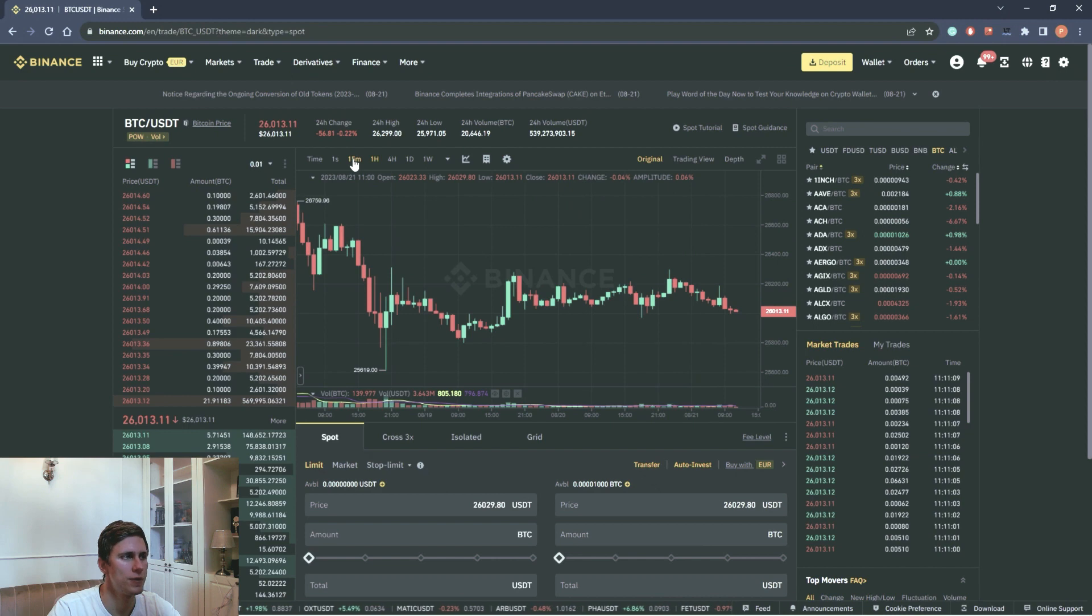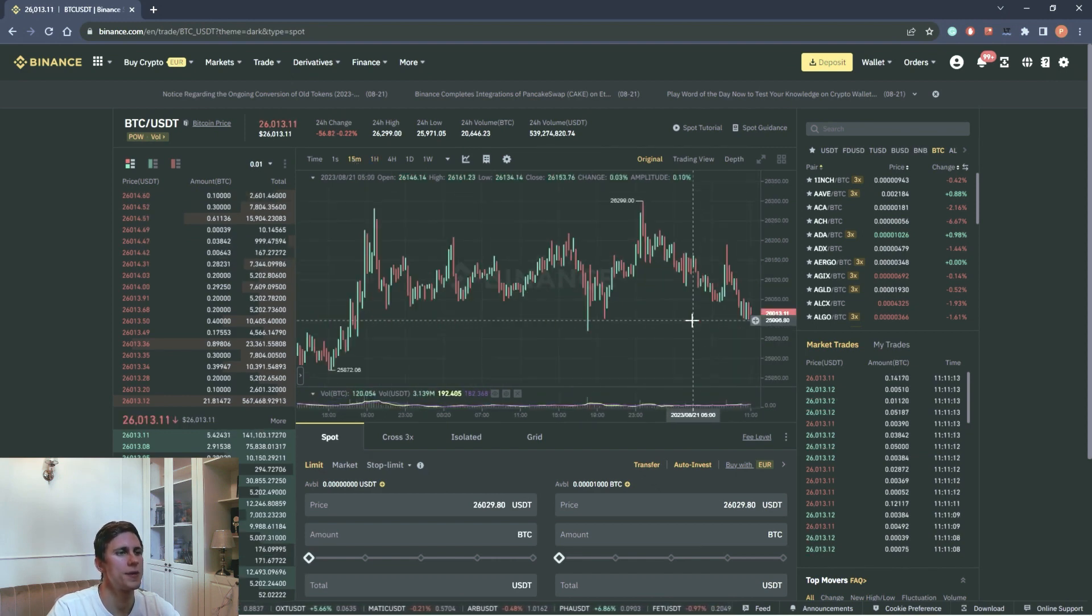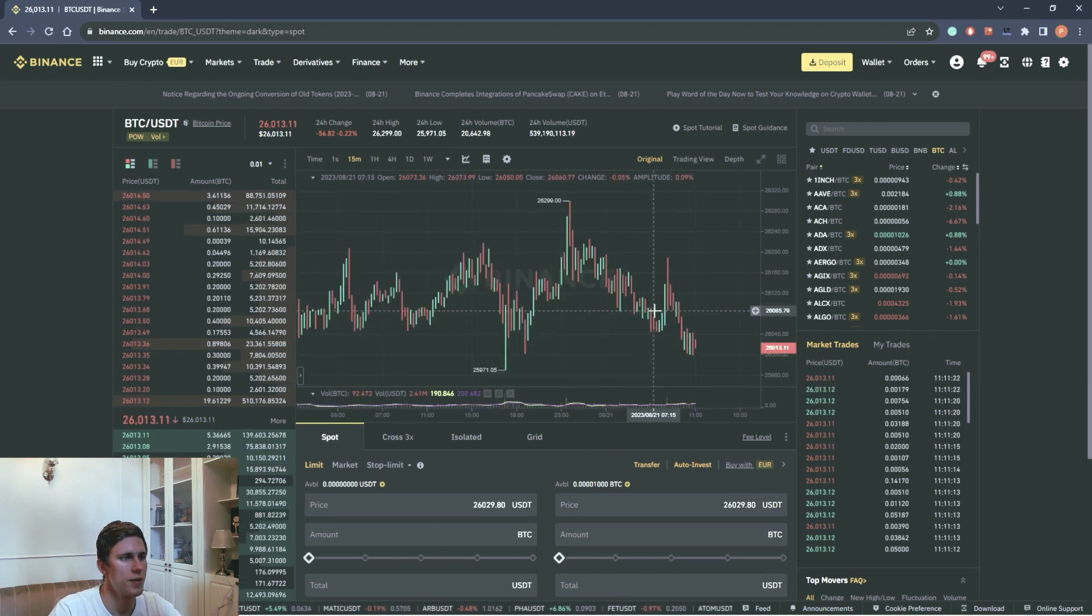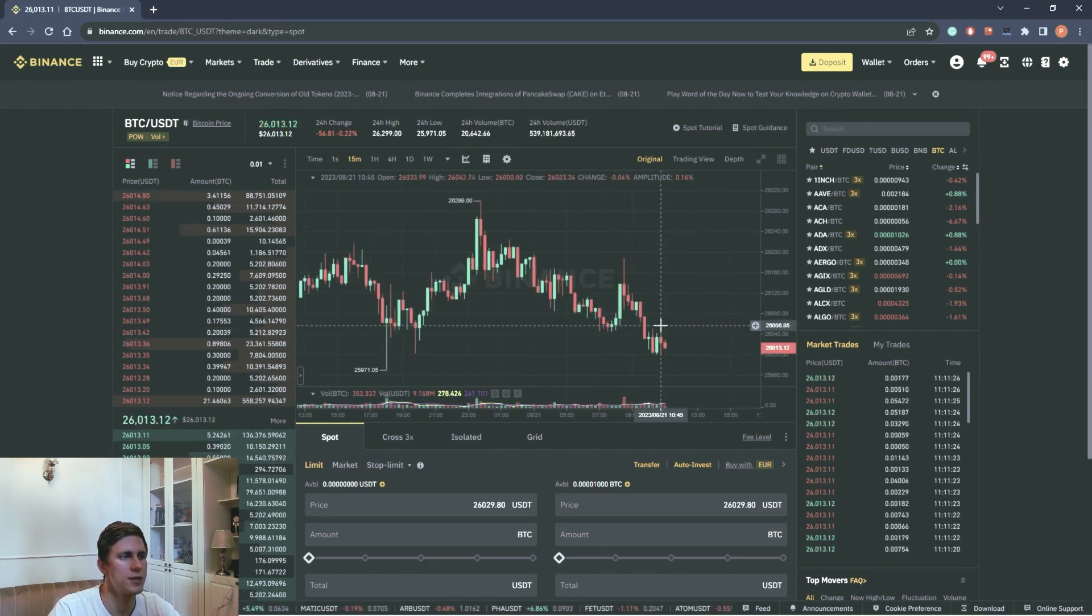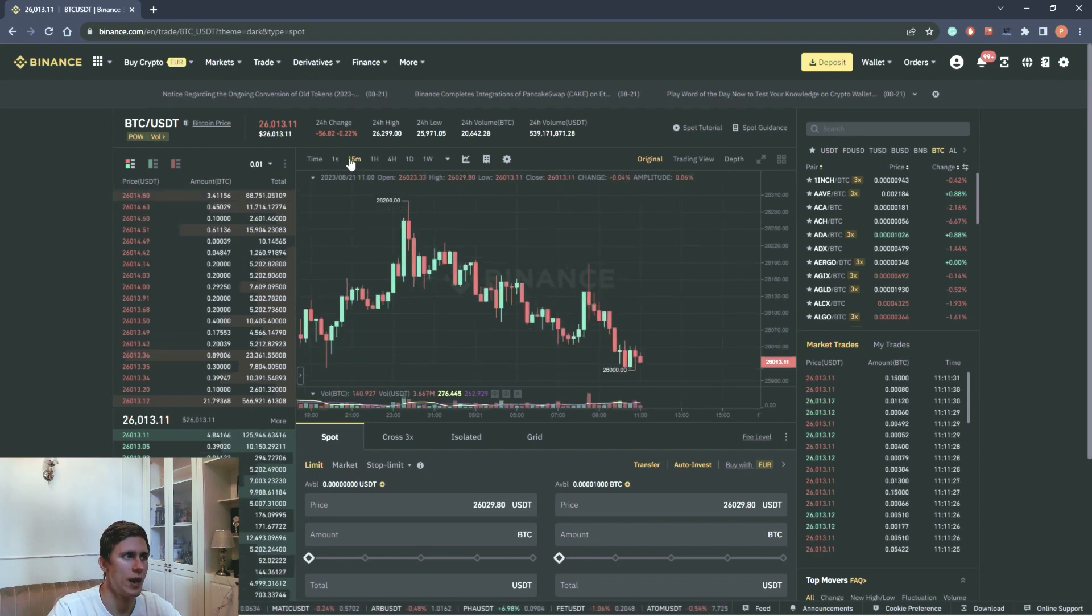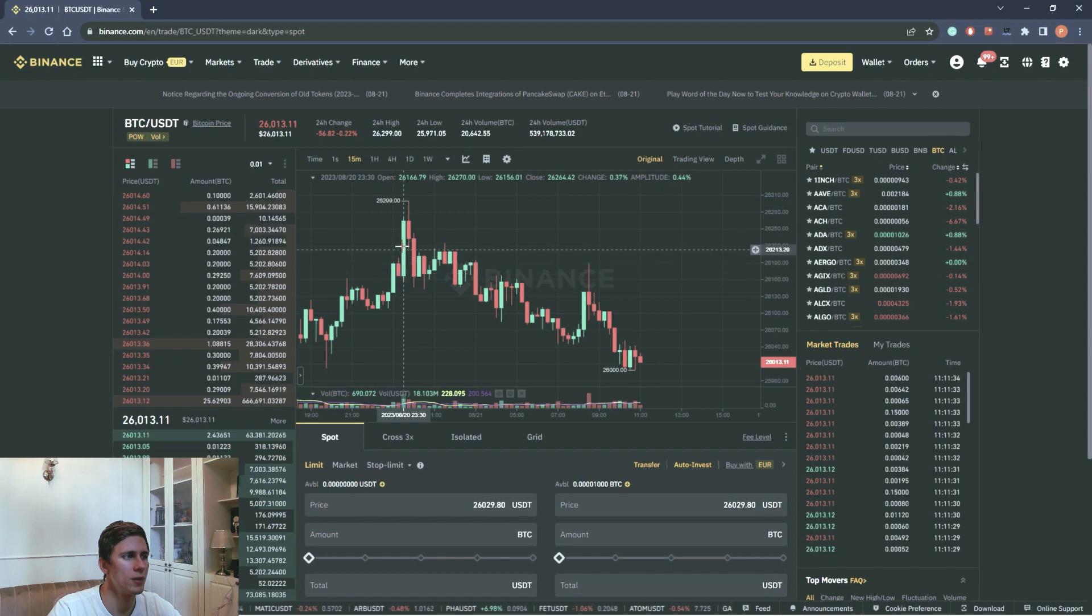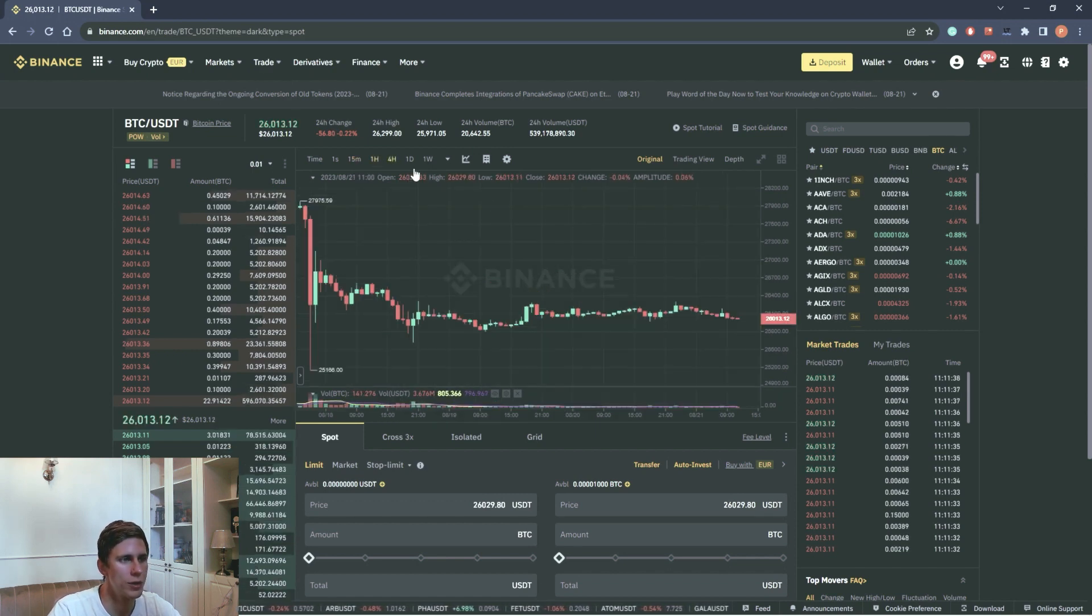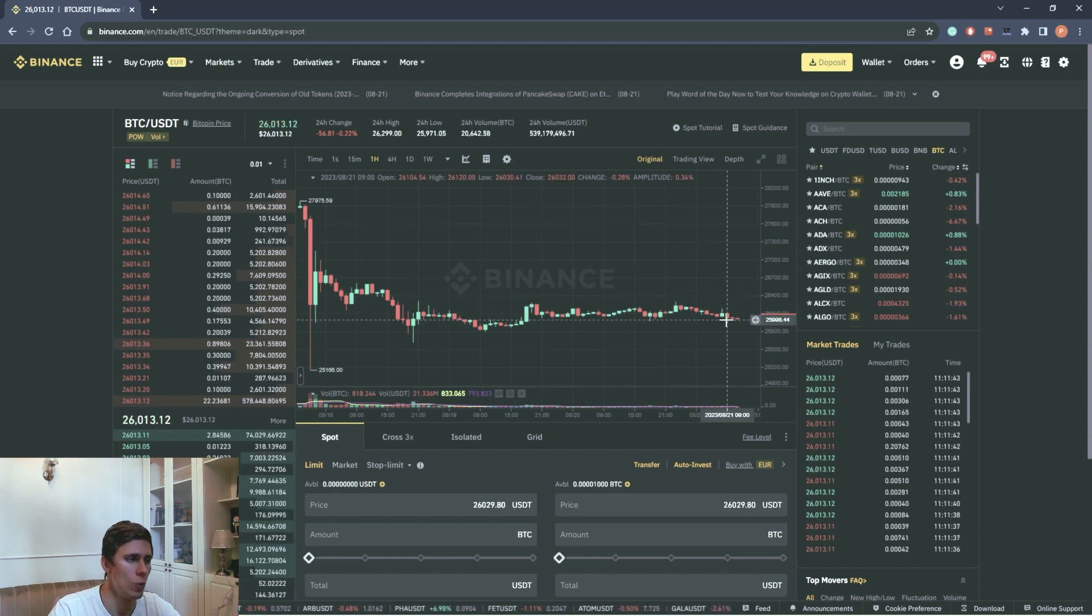For example, 15 minutes. We see absolutely the same graph, but in more details. The time of formation and closing of one candle is always equal to the timeframe. We have 15 minutes timeframe and one candle will be forming within 15 minutes. In one hour timeframe, each candle will be forming during one hour.